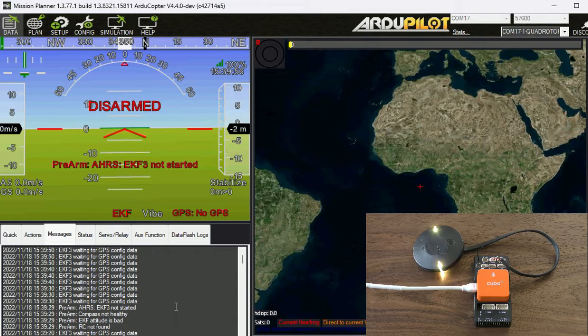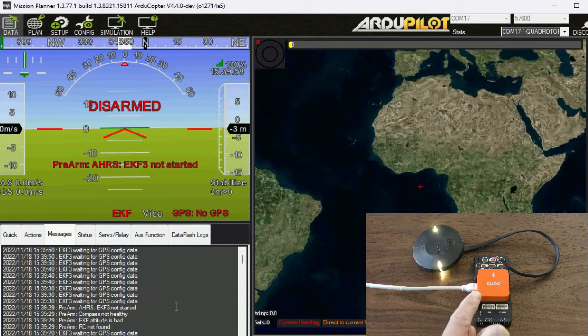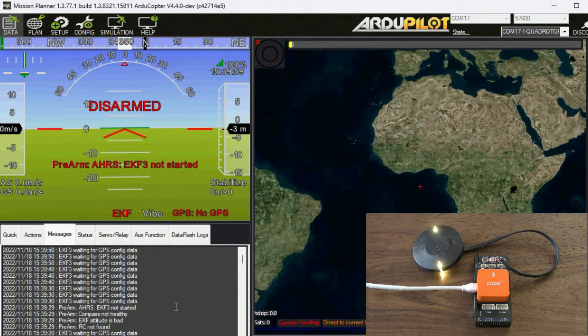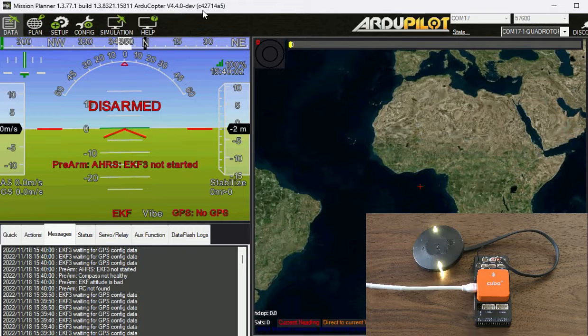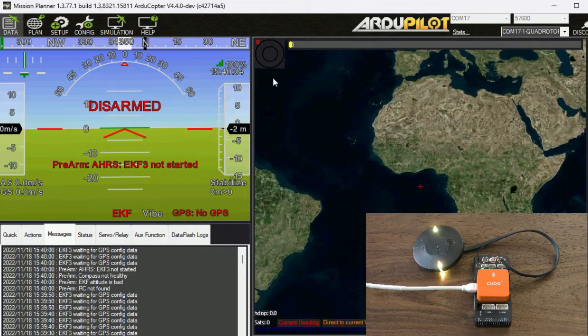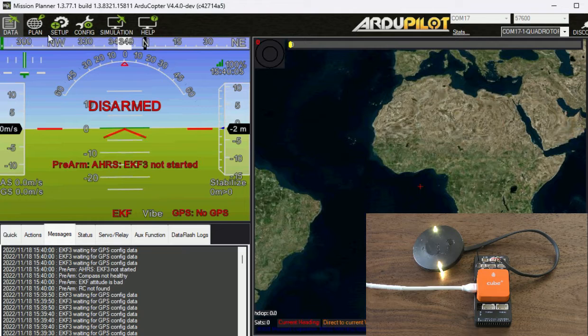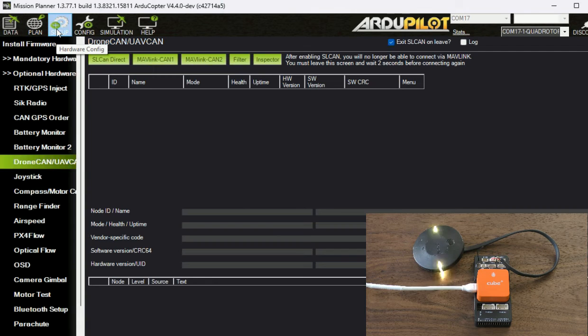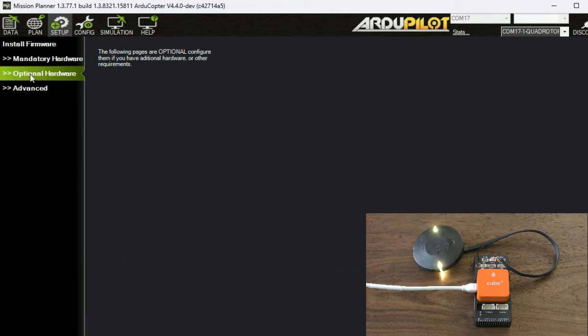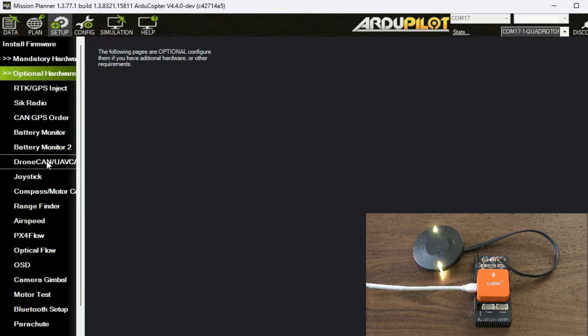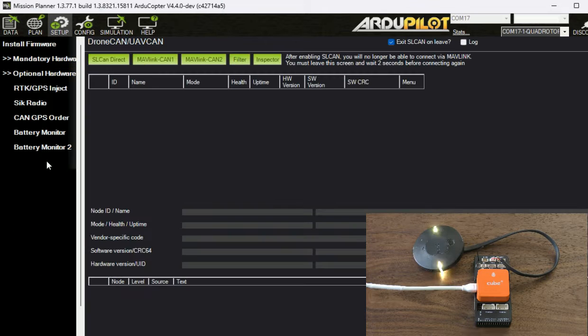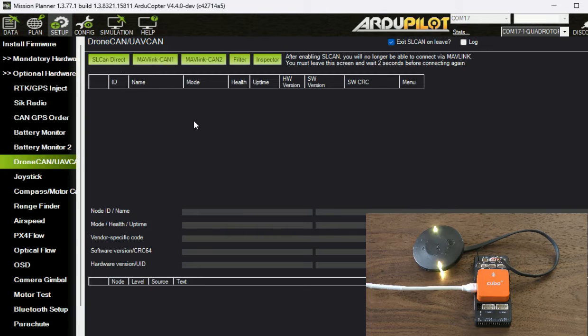So what you do is you connect your autopilot to your PC with USB cable, you start mission planner, you connect, then you go to setup and then optional hardware, then you look for drone CAN UAV CAN.